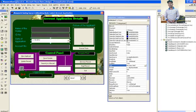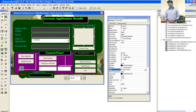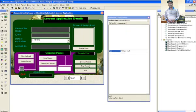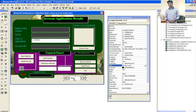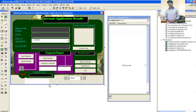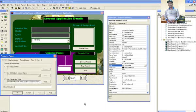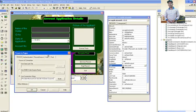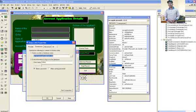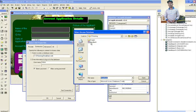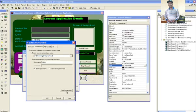We have a date picker, then an image control — this is the picture image where you can browse a picture from the system. We also have command buttons. This is the ad hoc connection, which is used to connect to the database. If you go to properties, you can access your database in Microsoft Access.